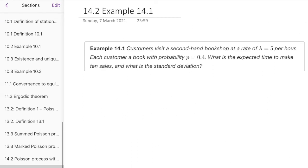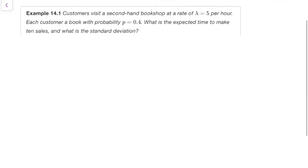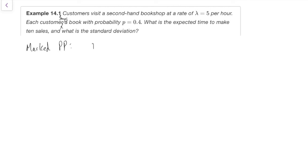Let's see how thinking in terms of exponential holding times can actually help us solve problems that we couldn't do with the old Poisson definition. Here's an example: customers visit a second-hand bookshop at a rate of lambda equals 5 customers per hour. Each customer buys a book with probability 0.4. What's the expected time to make 10 sales, and what's the standard deviation? The first thing to note is that this is one of these marked Poisson processes from the last section, and so it itself is a Poisson process with rate p*lambda, which is 0.4 times 5 equals 2.